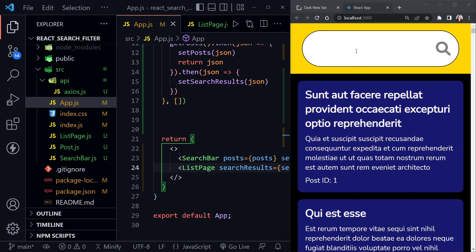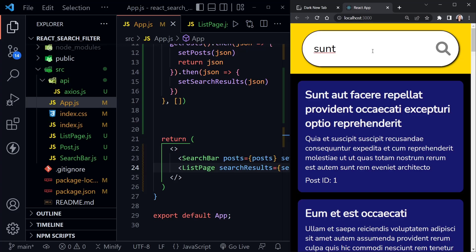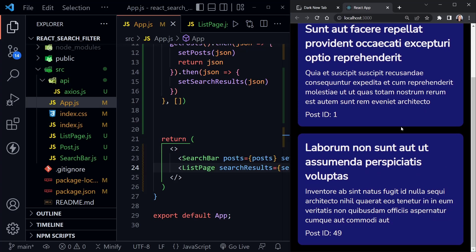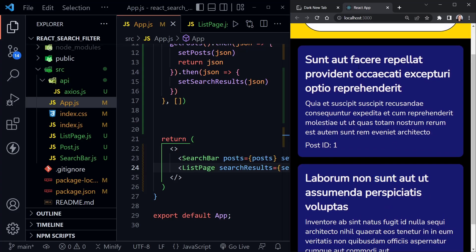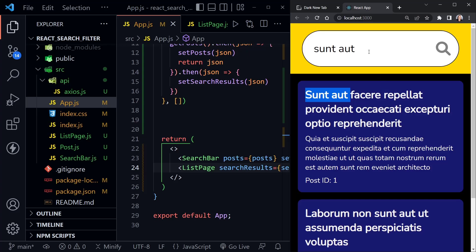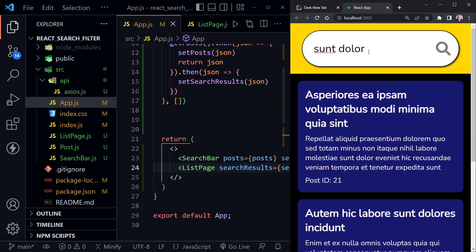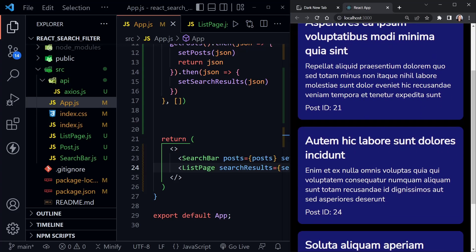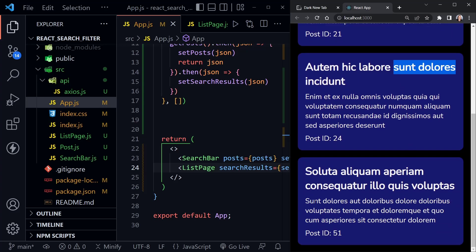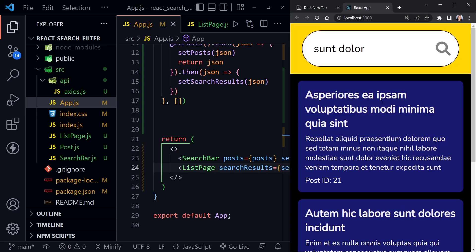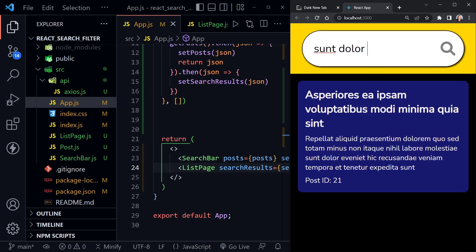Let's test the search filter. Typing a Latin word shows a couple of results, both matching in the title. Searching for 'Dolore' gives results from both the body and the title. Adding a space after 'Dolore' narrows it down to one post, because the others had 'es' after it for 'Dolores'. Everything is working as expected.